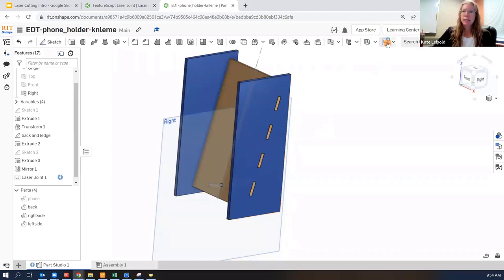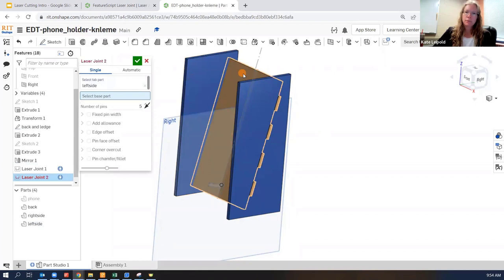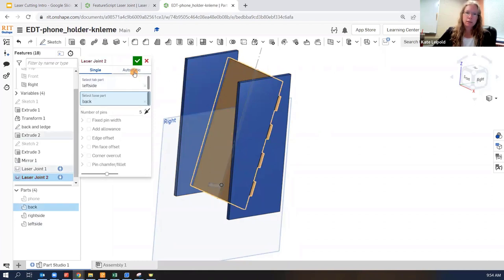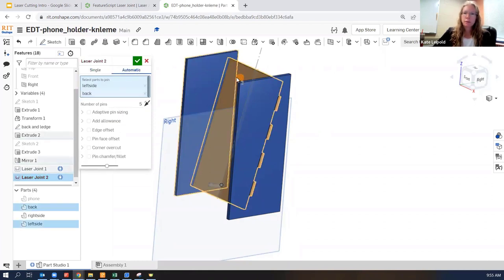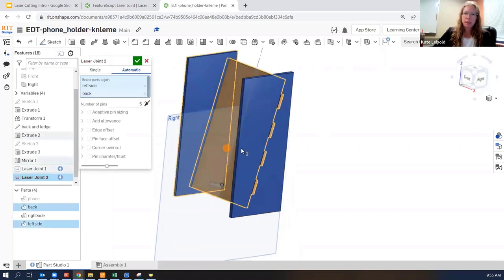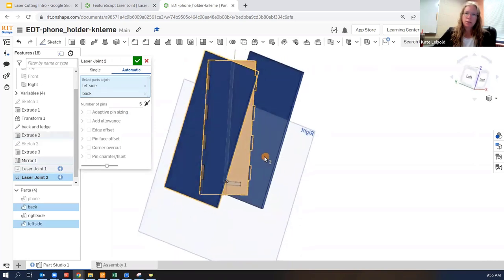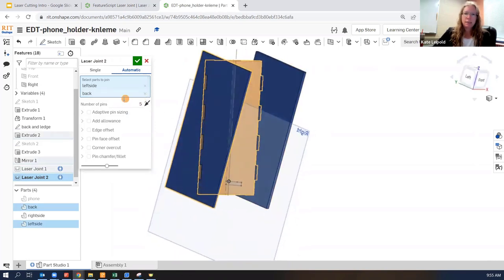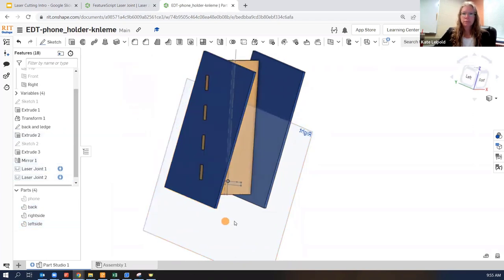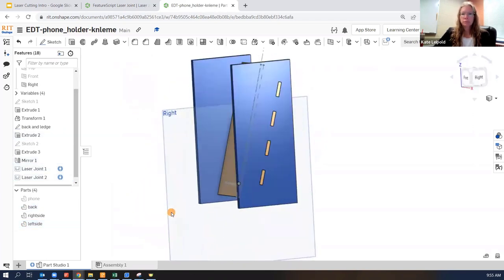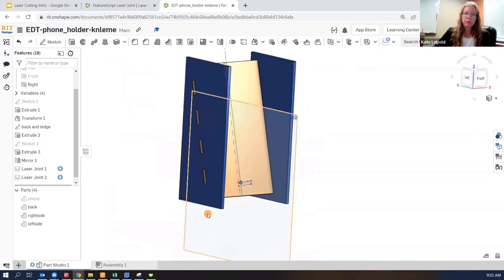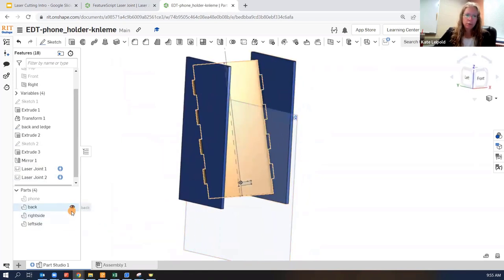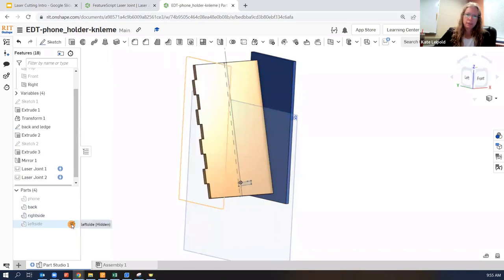If this is not working, you'll want to double check and make sure that your side piece and your back piece interfere. That interference area is where the laser joint is created. We can do it again on the other side. Select the two parts and then switch to automatic. Make sure they have some sharing geometry and indicate the number of pins.